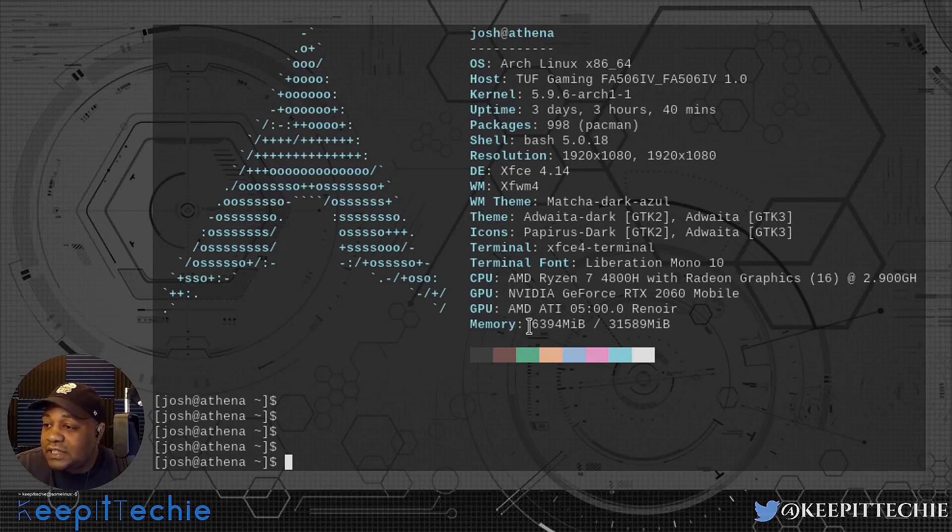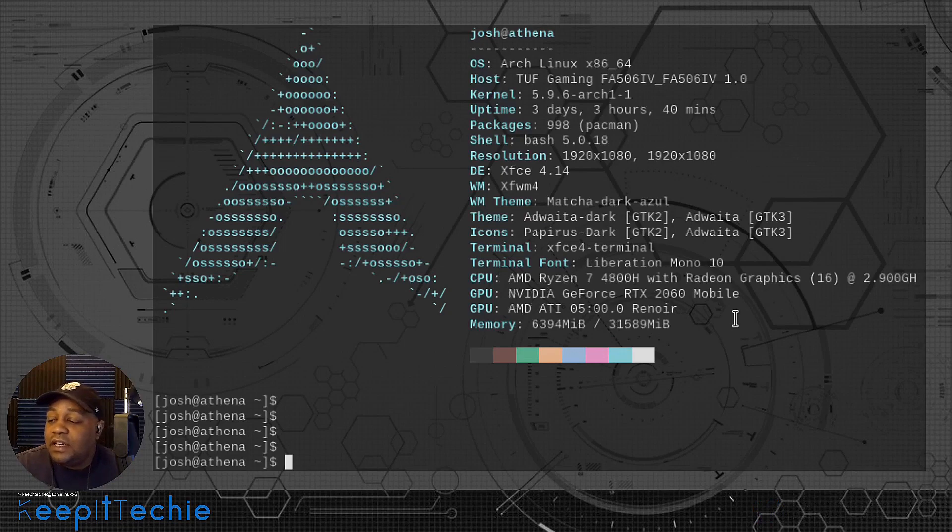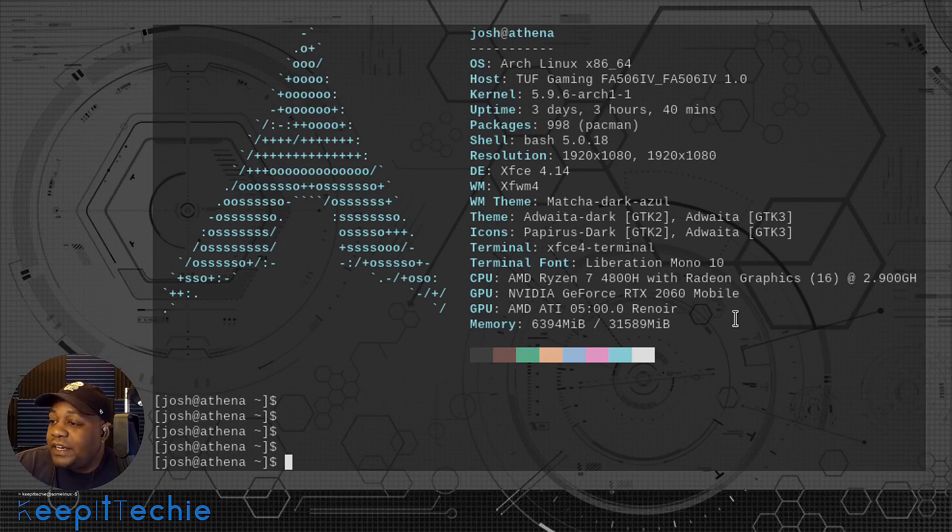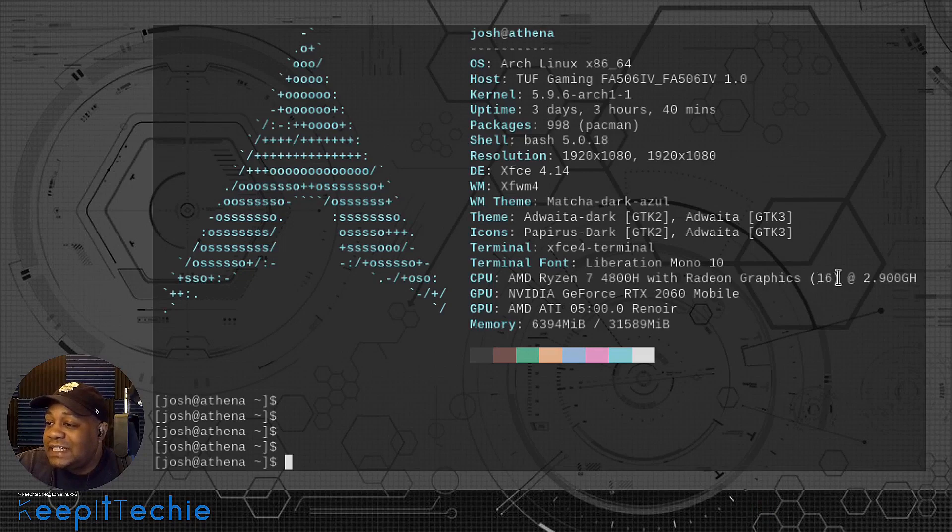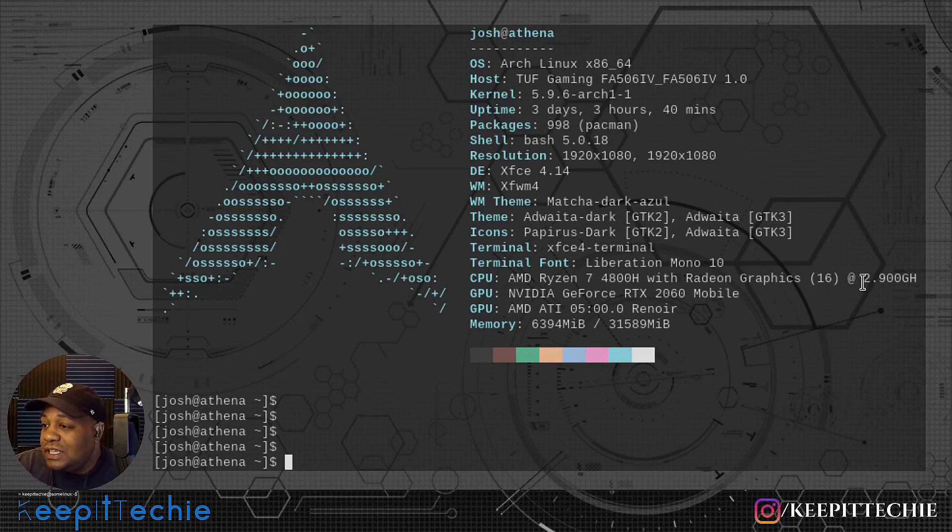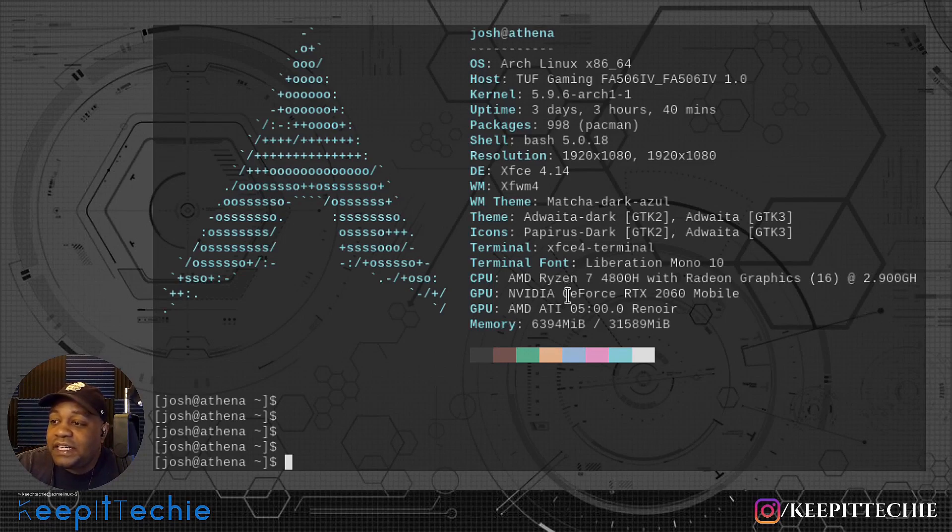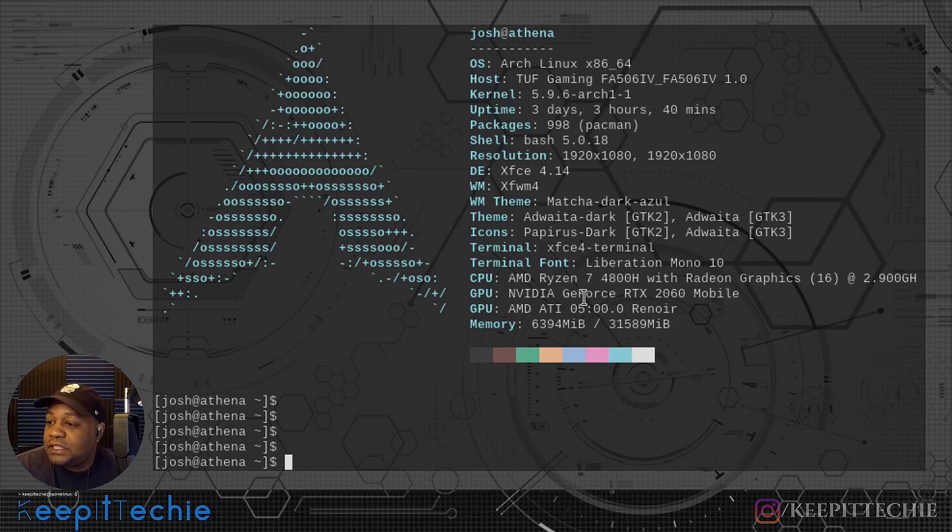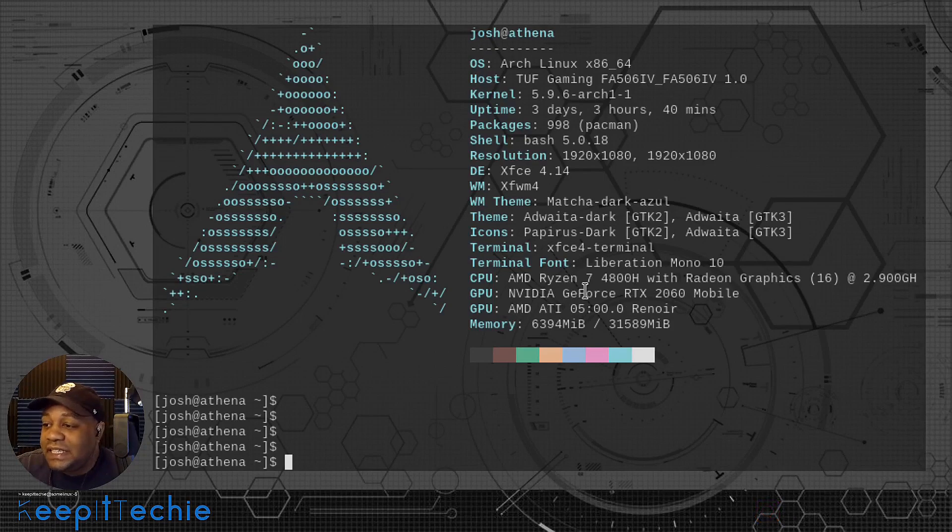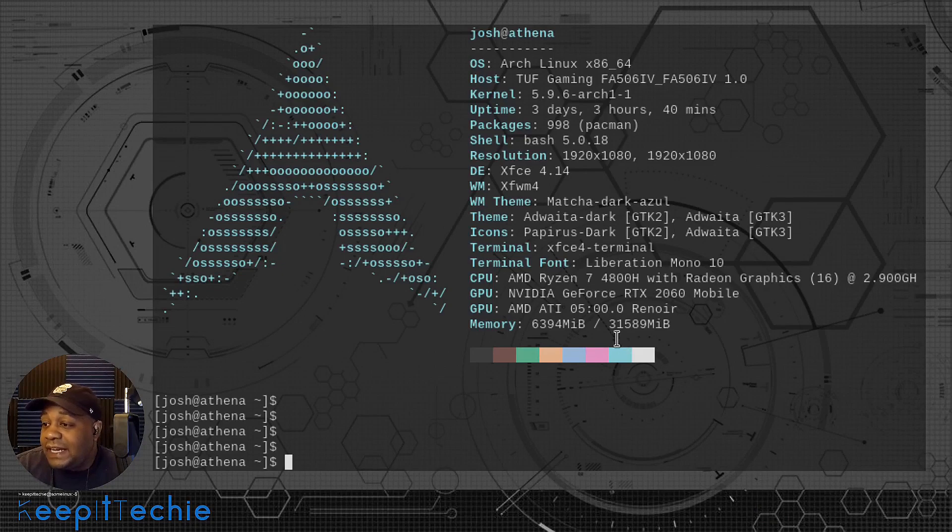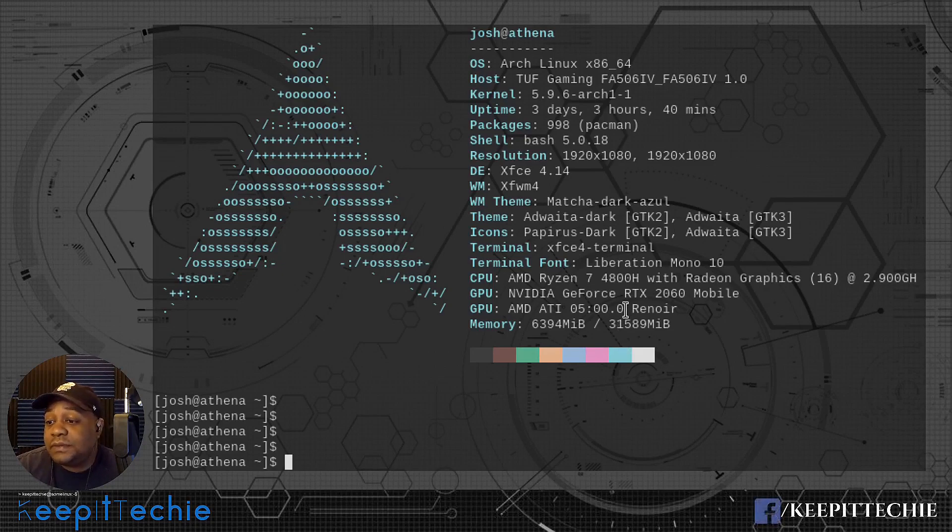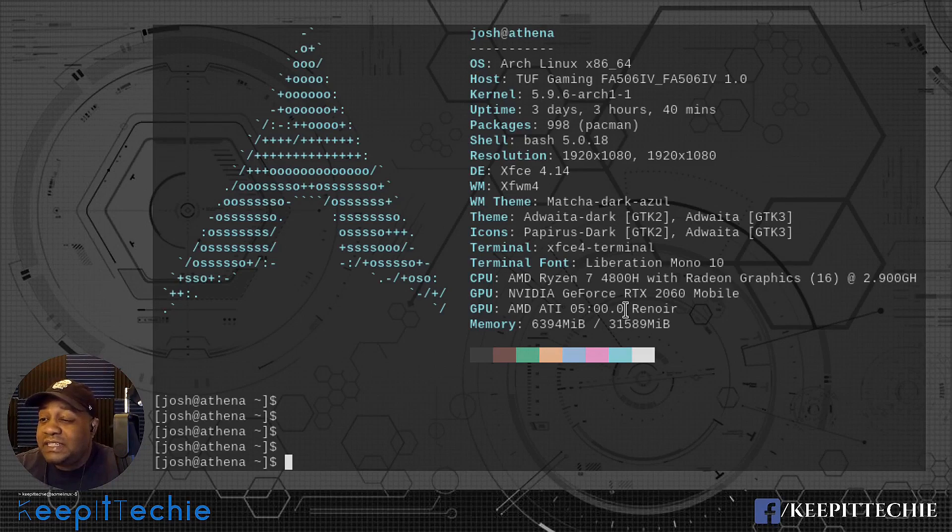And just to show you the processor, I got an AMD Ryzen 7 4800H with Radeon graphics. It's got 16 threads or 16 cores at 2.9 gigahertz. And the GPU is NVIDIA GeForce RTX 2060. It's a mobile GPU and I got 32 gigs of memory in the system. So I upgraded the memory.